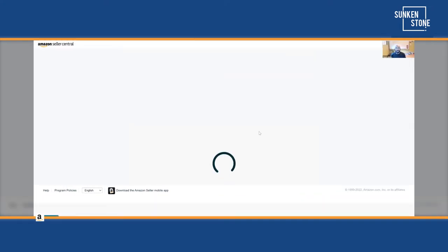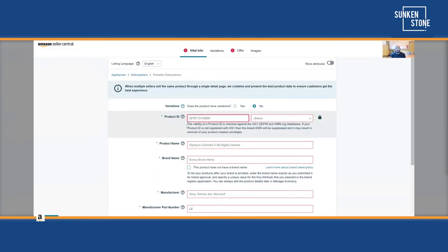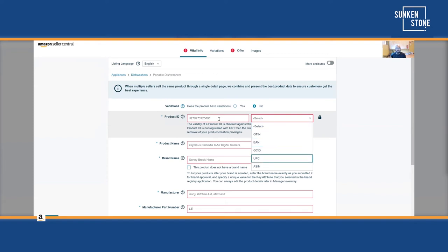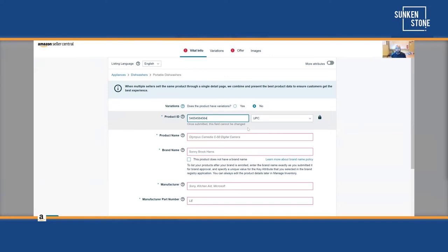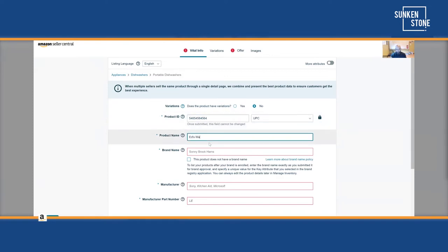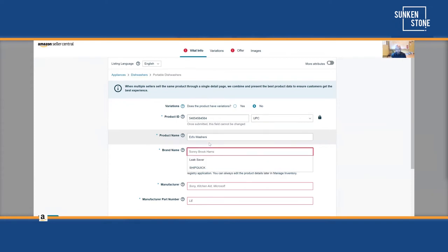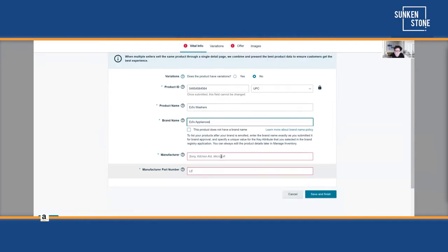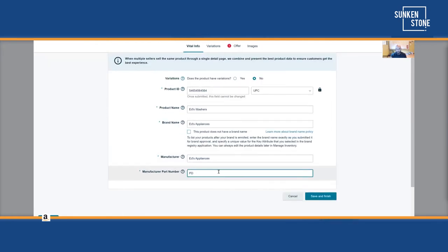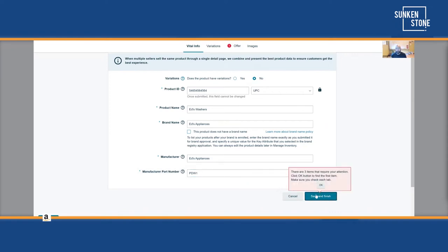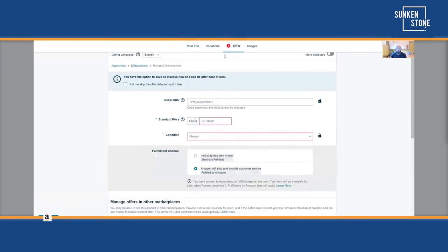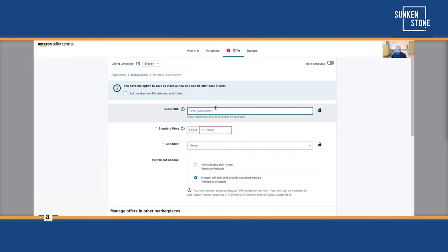You can see just creating one listing like this takes a long time. We've got a UPC, a product name — Ed's Washers, brand name Ed's Appliances. We're calling it Portable Dishwasher One. There are three items that require attention. We definitely don't want to forget the seller SKU, because if we skip it, Amazon will assign something random and it's going to be hard to keep track of things.